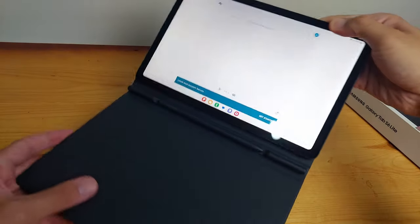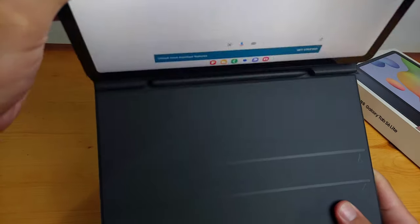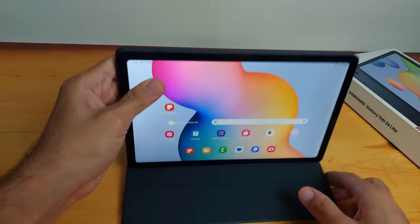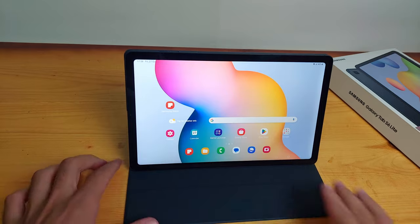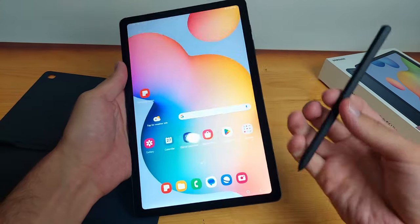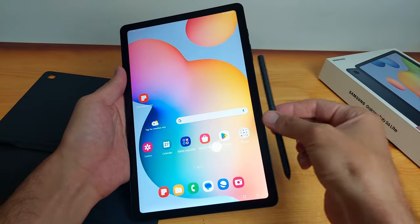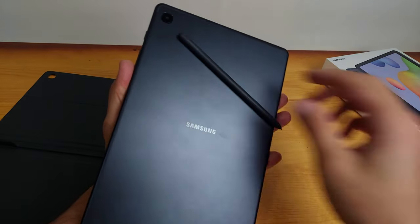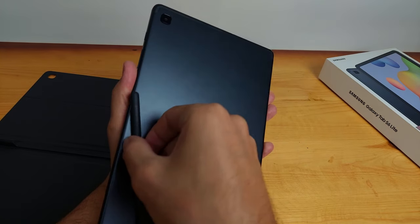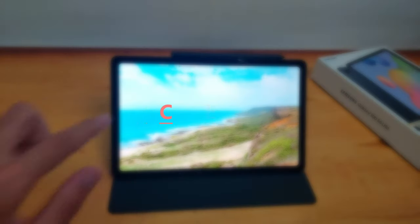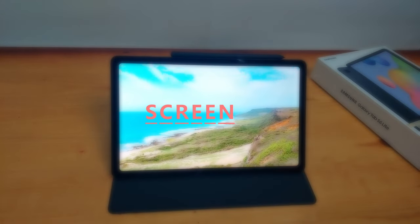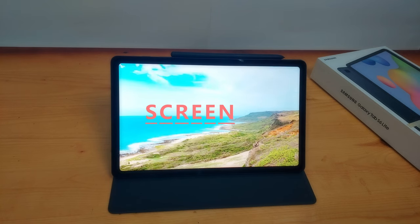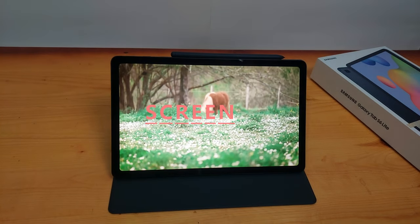Also the tablet and the cover are both magnified and you can put the tablet in two different positions on the cover. You can change them as you want, as you can see in the video. Also the pen can be magnified to the back of the tablet or the sides, or you can just put it on the cover.